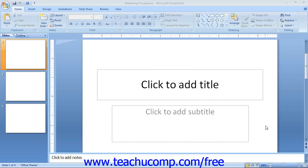The first thing that you should notice is that the PowerPoint screen consists of two windows: the application window and the presentation window.